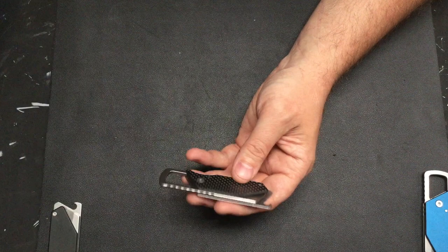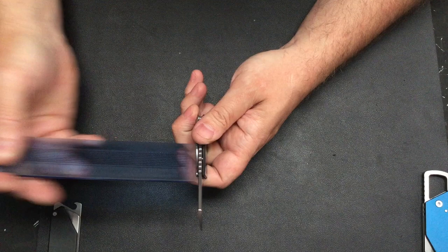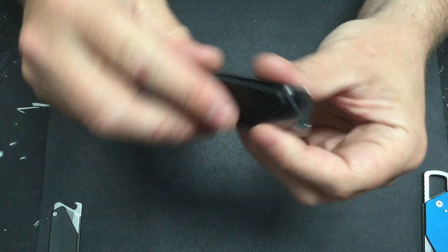Blade on there, give the blade a little measure, and we're looking at approximately 2 millimeters as well. So it's 8CR13MOV, that's your carbon fiber scaled version.